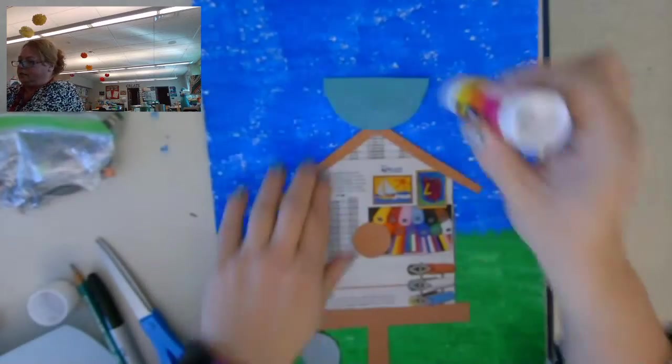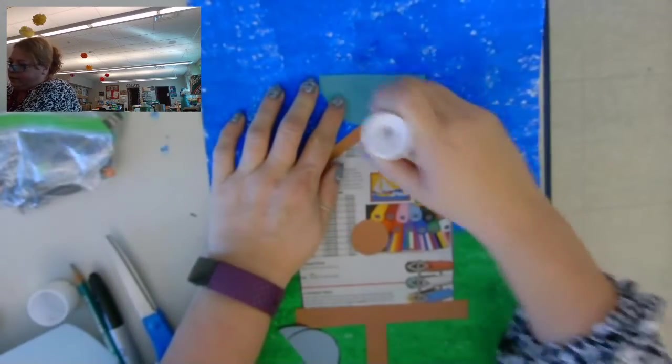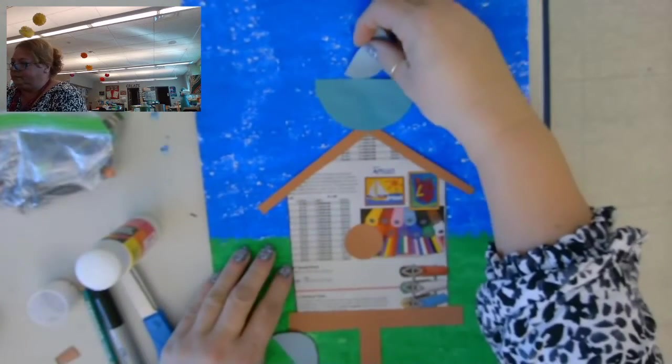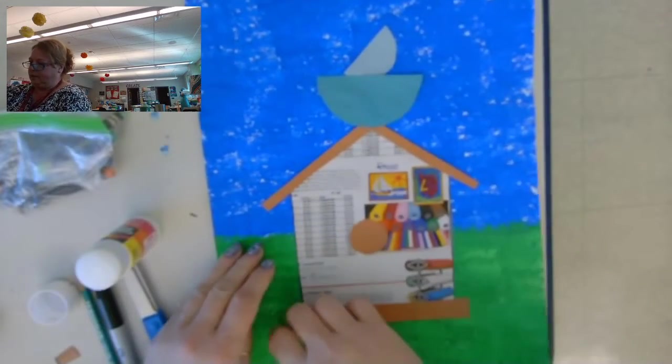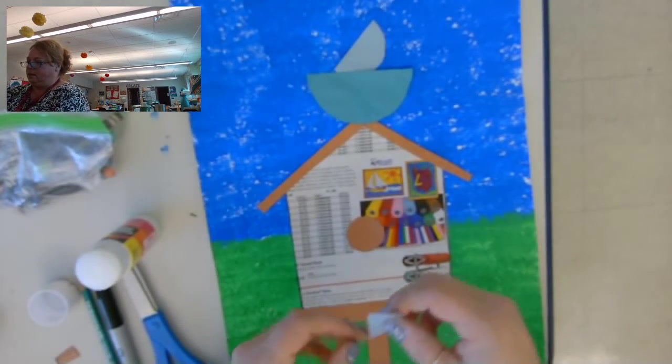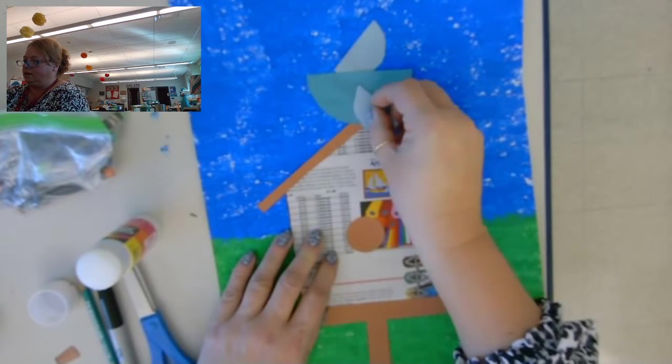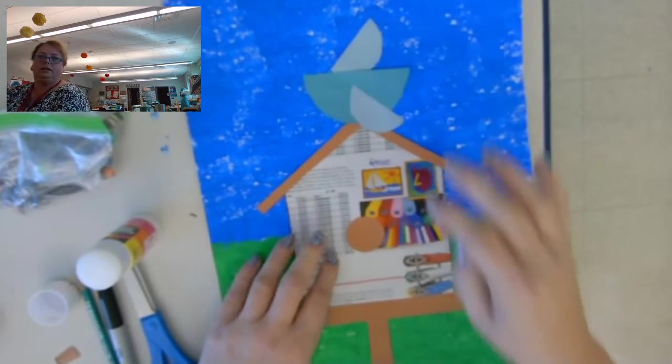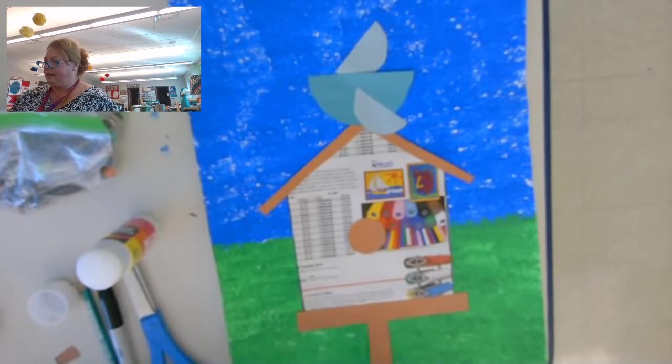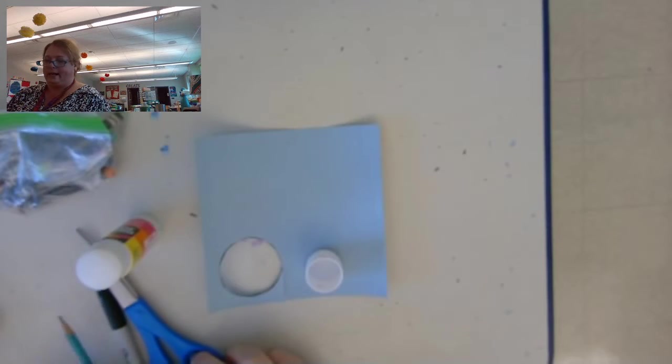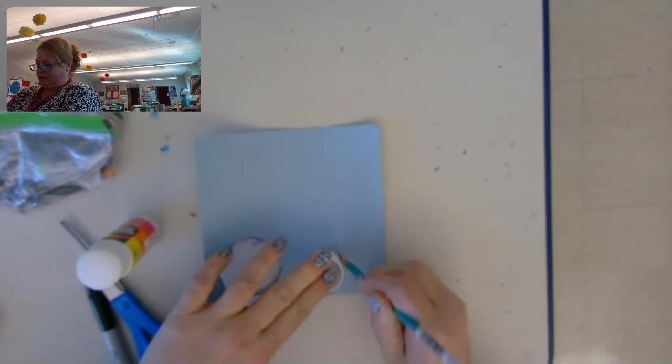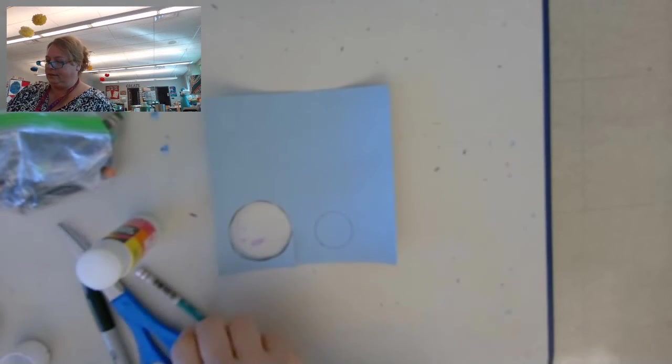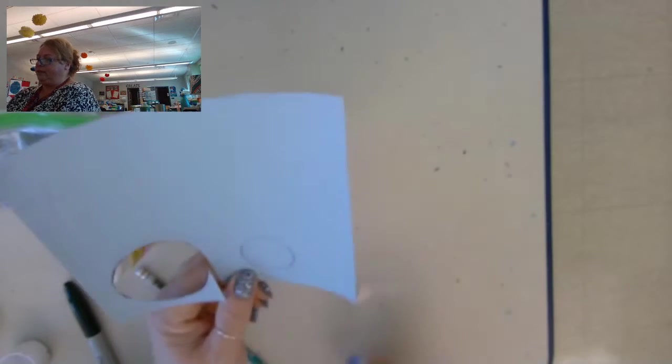Okay, so I'm going to glue one this way and one this way. All right, now I'm going to use that same light blue. And I'm going to trace my glue cap. And this is going to be for the bird's head. So I'm going to cut that out and I'm going to leave it a circle.